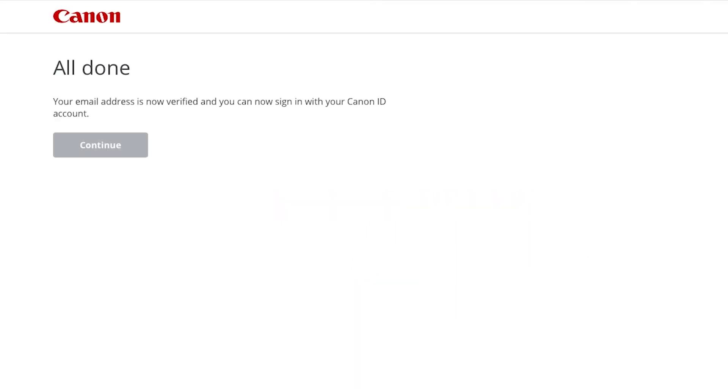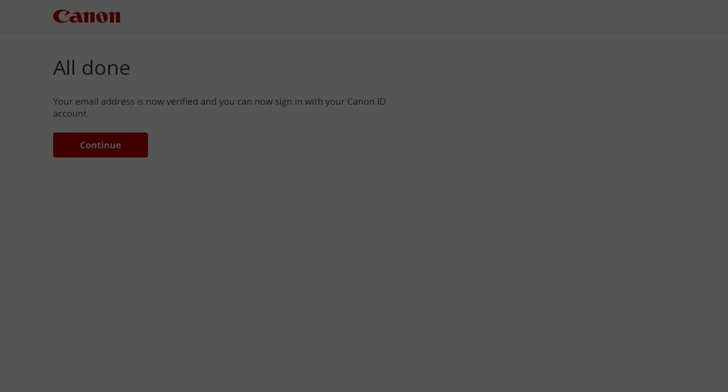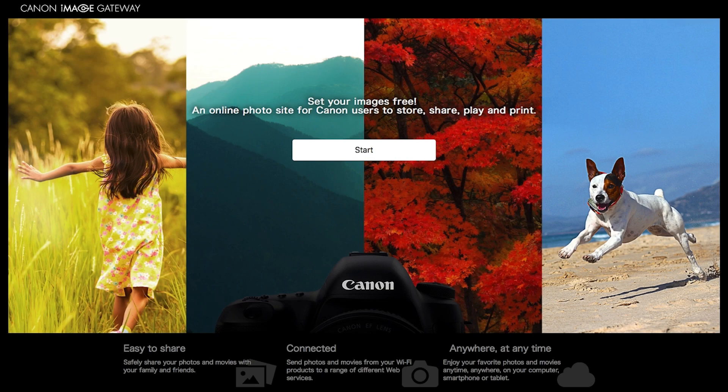When you see this screen, your email address is now verified and your Canon Image Gateway account is ready to go. Click Continue or return to the Canon Image Gateway homepage and click Start.